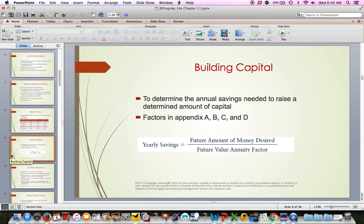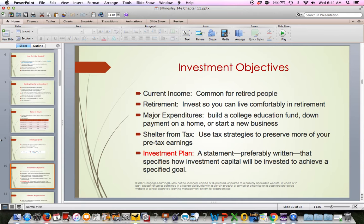When building capital, determine the amount of savings you need to raise. The factors are the present value and future value factors from the back of the book, and your yearly savings is simply the future amount of money needed divided by the future value annuity factor. What are your objectives of investing? What are you trying to accomplish? If it's for current income — common for retired people — they're investing to receive income to live on, or investing for retirement to have money to draw from.